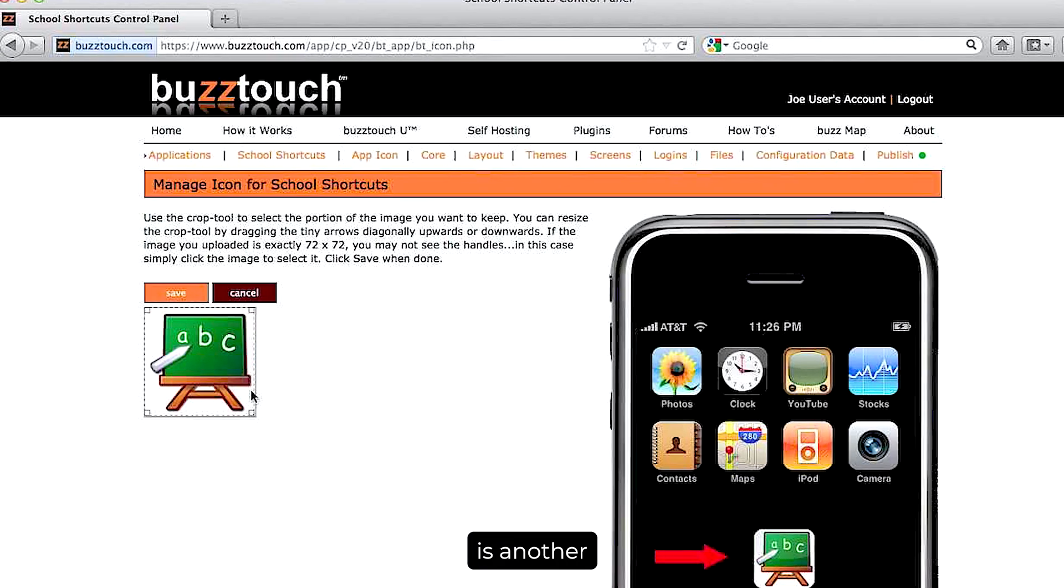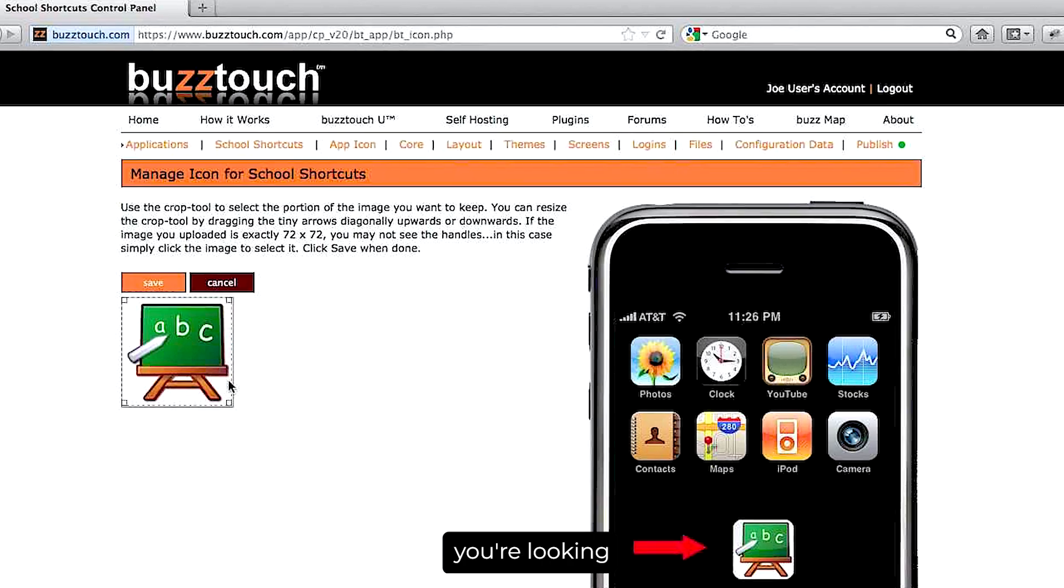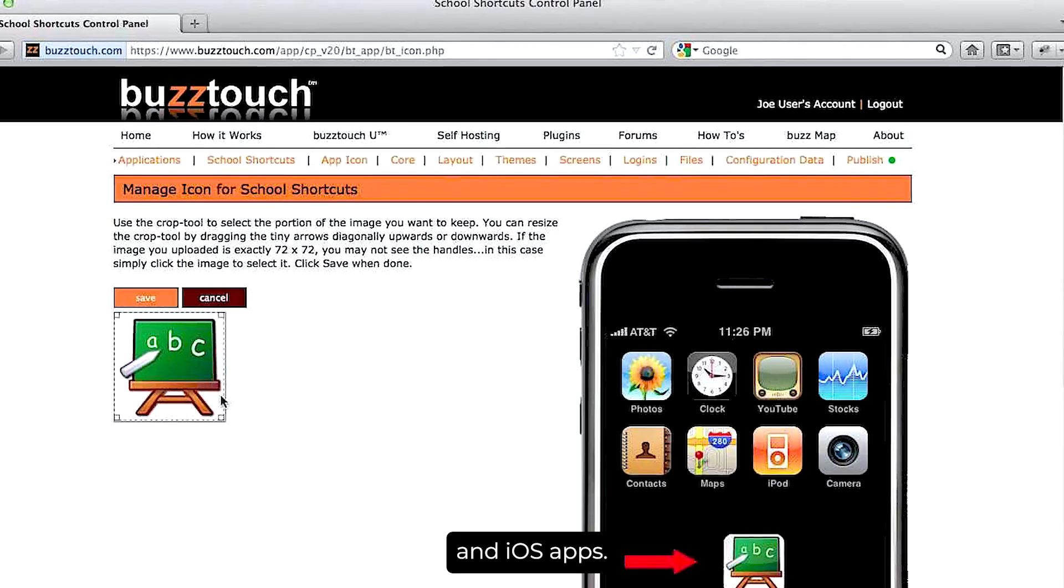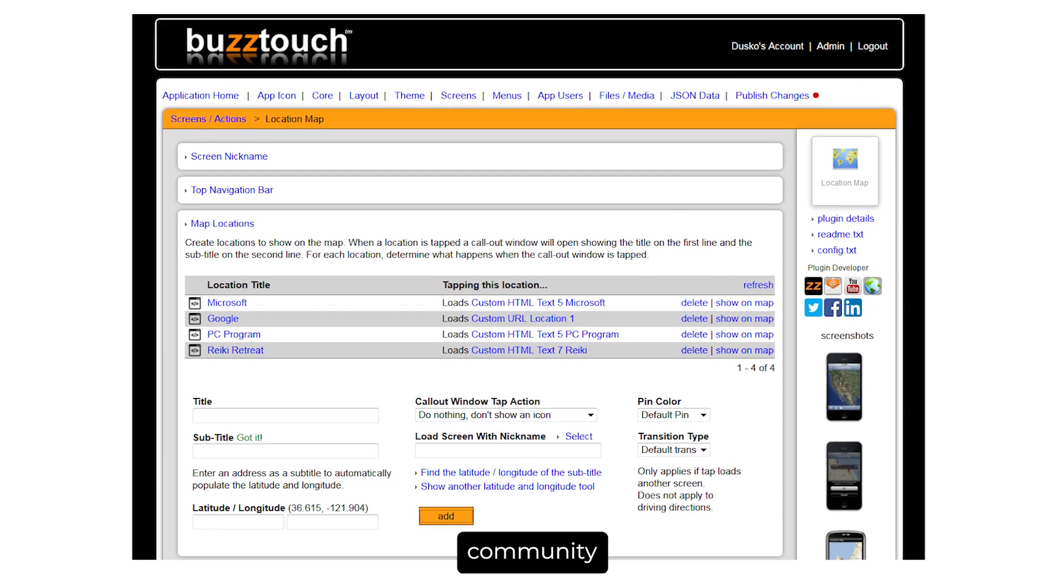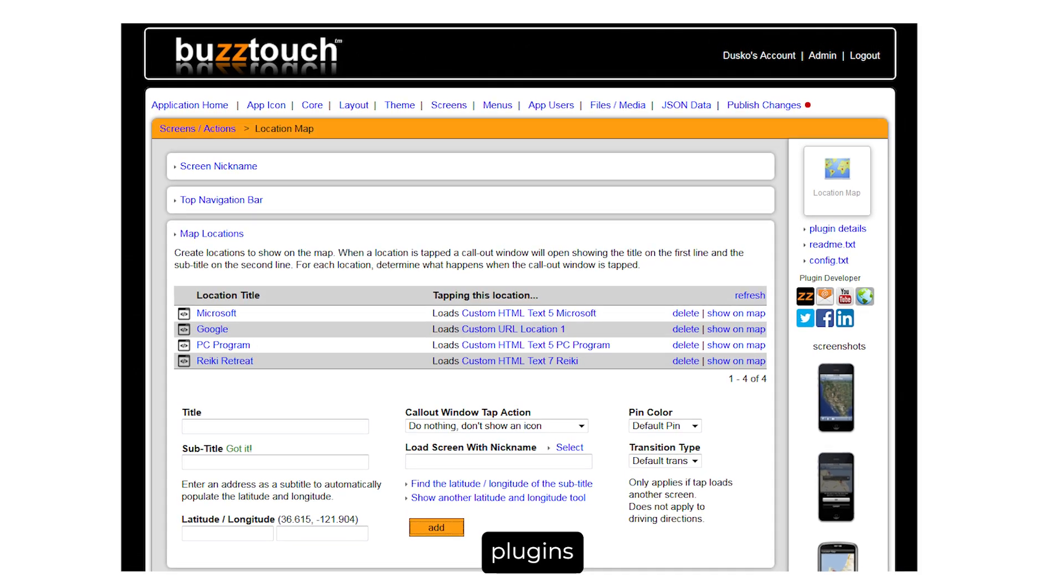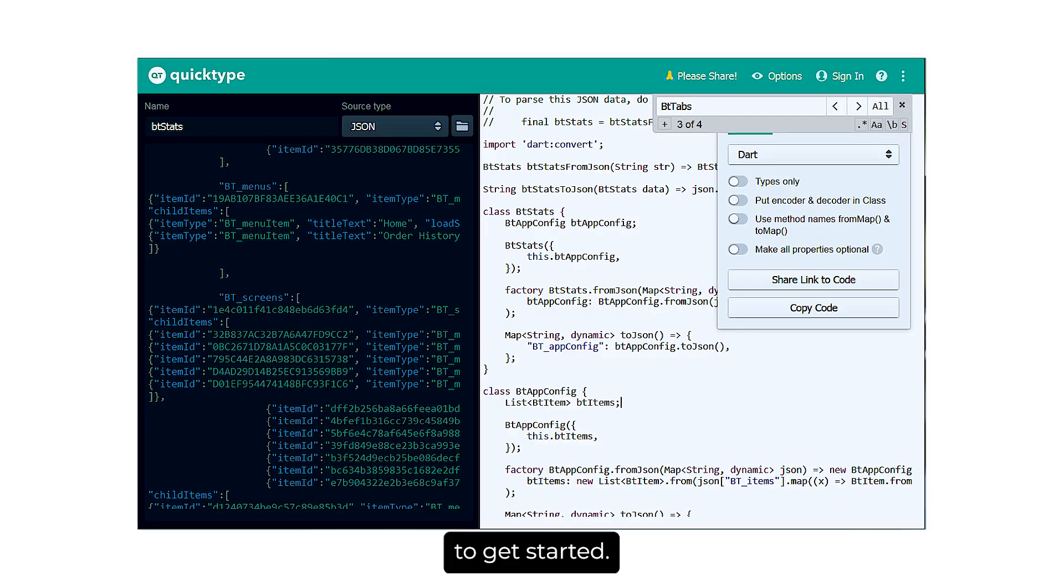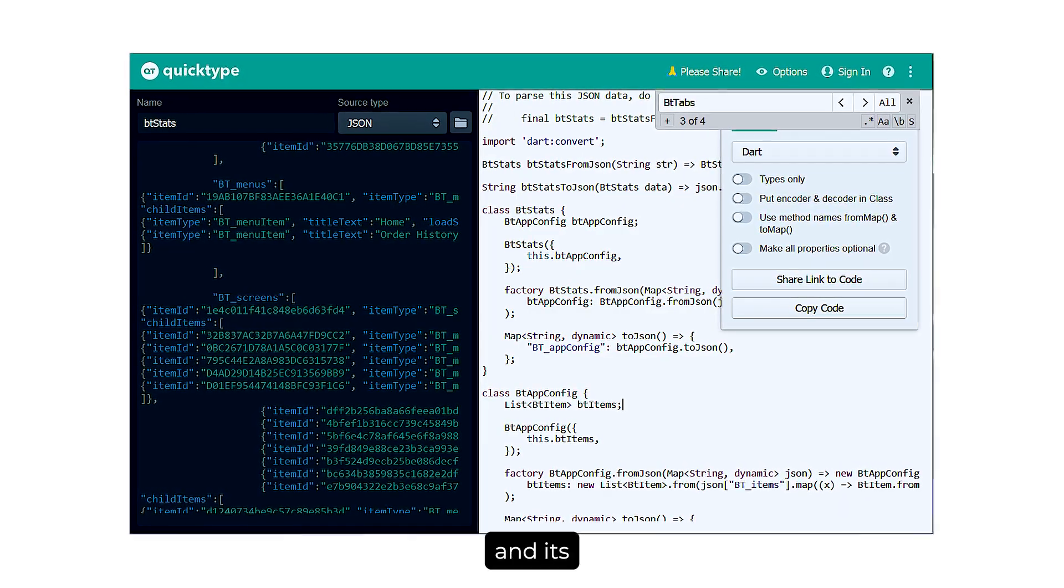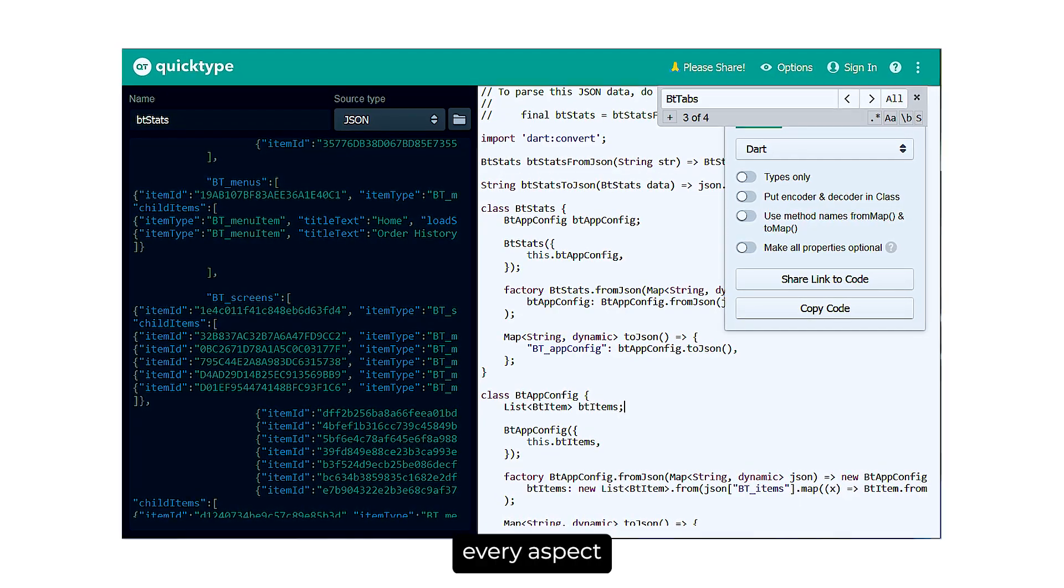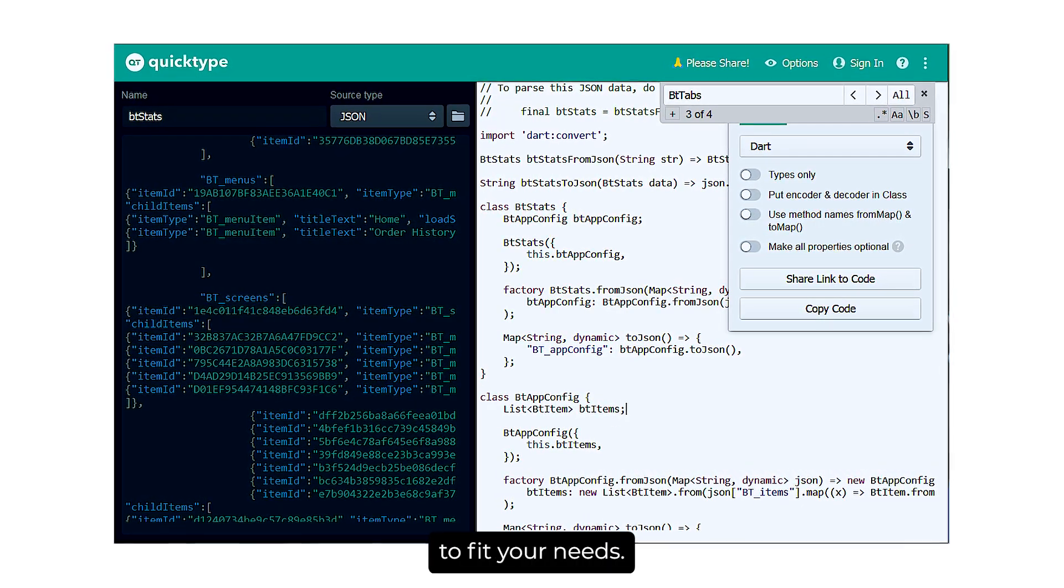BuzzTouch is another powerful tool, especially if you're looking to create both Android and iOS apps. What makes BuzzTouch stand out is its active community of developers who contribute plugins and templates, making it easier to get started. The platform is highly customizable, and its open-source nature means you can tweak every aspect of your app to fit your needs.